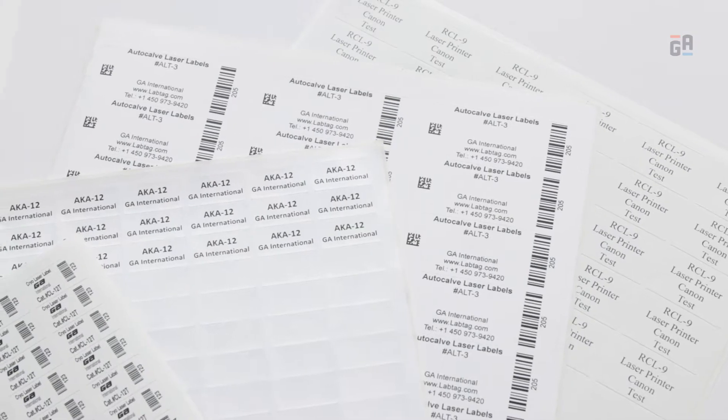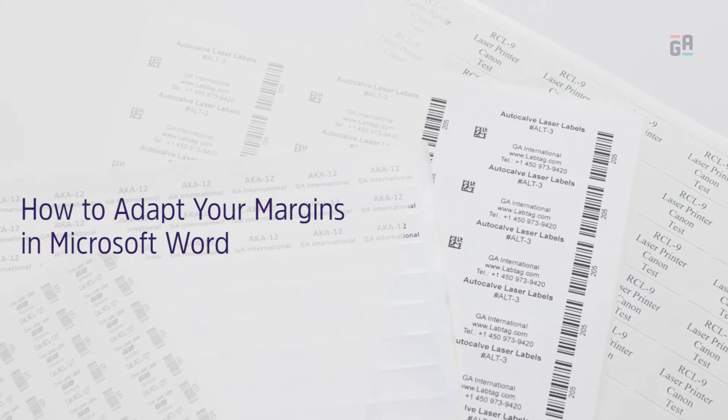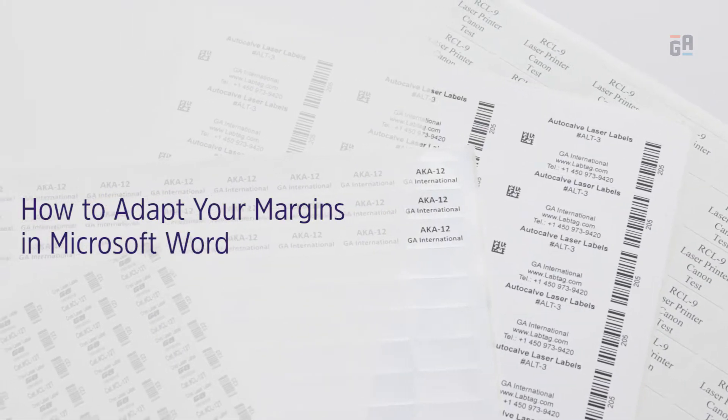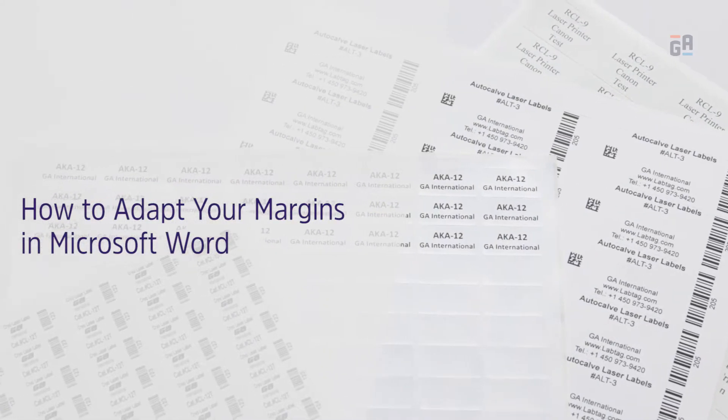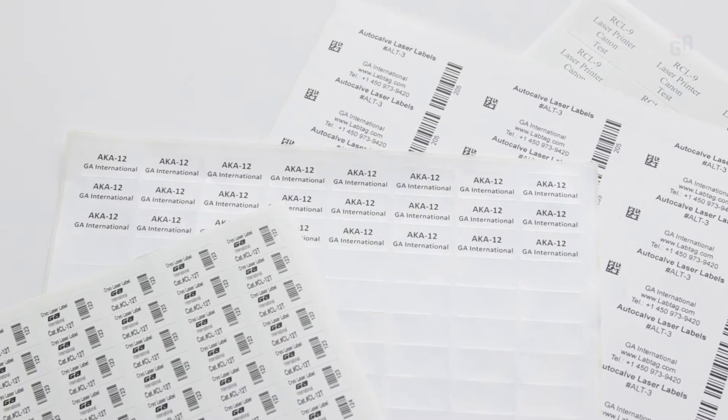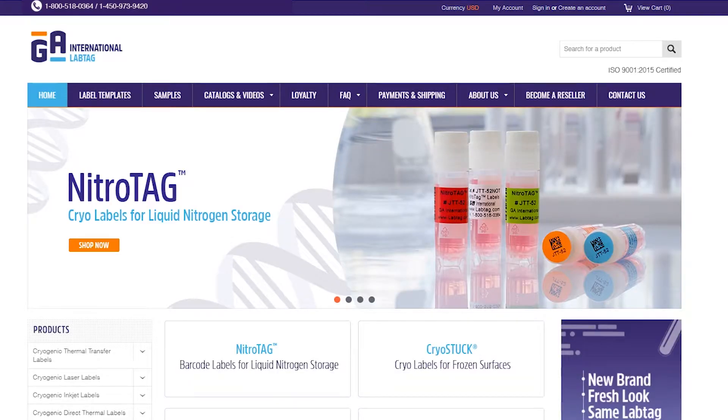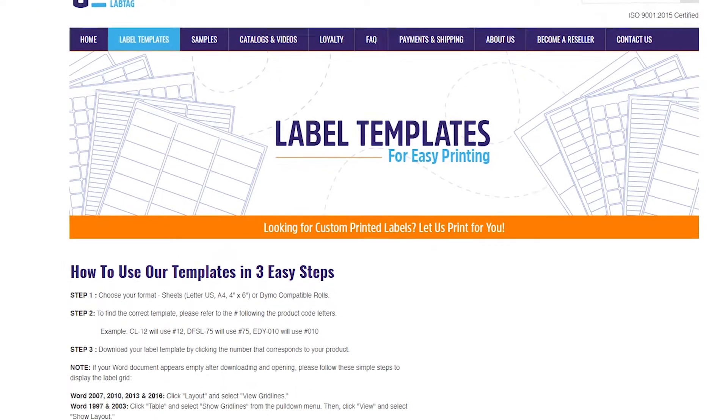In this video we'll show you how to print your labels using our free label templates. Go to our website labtag.com then click label templates.